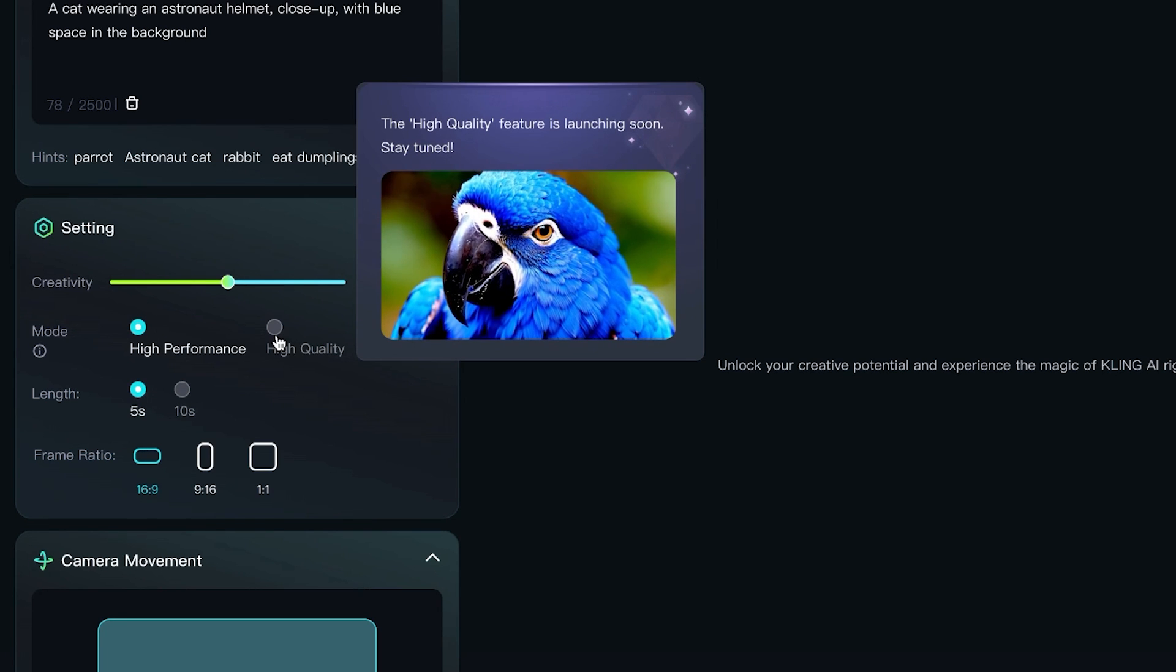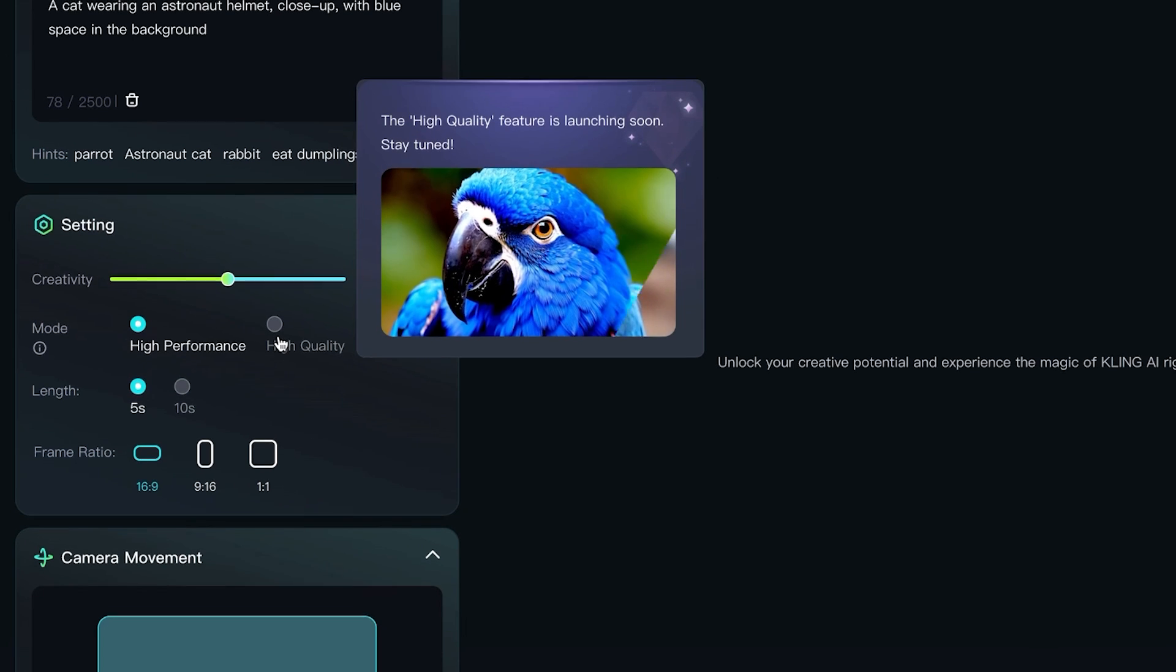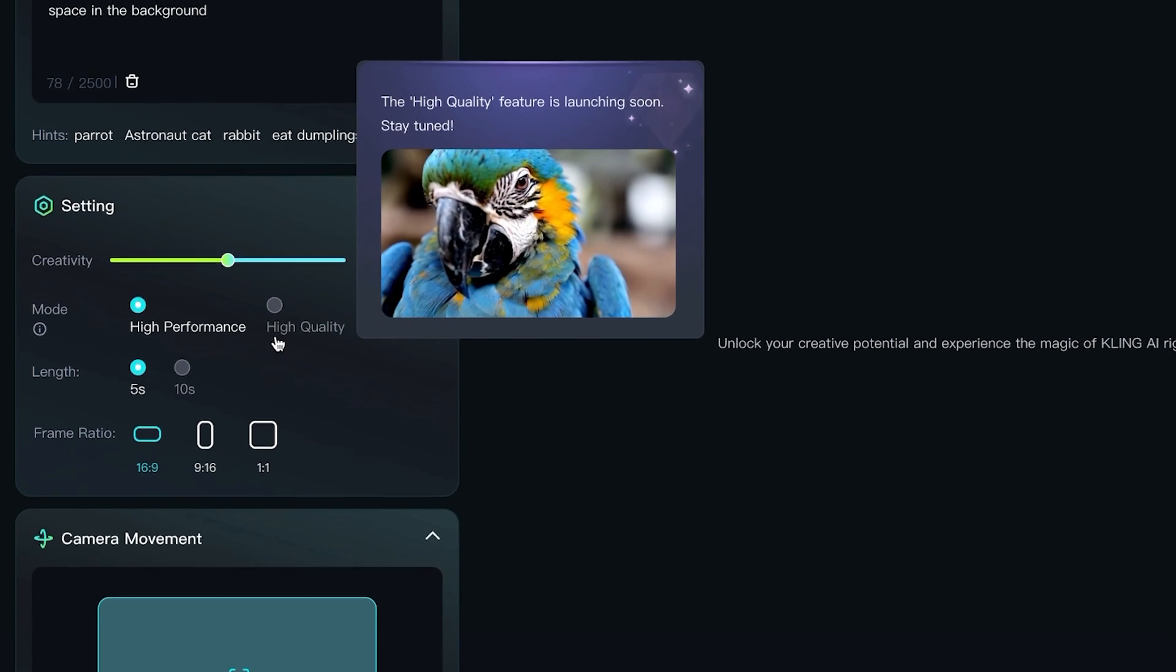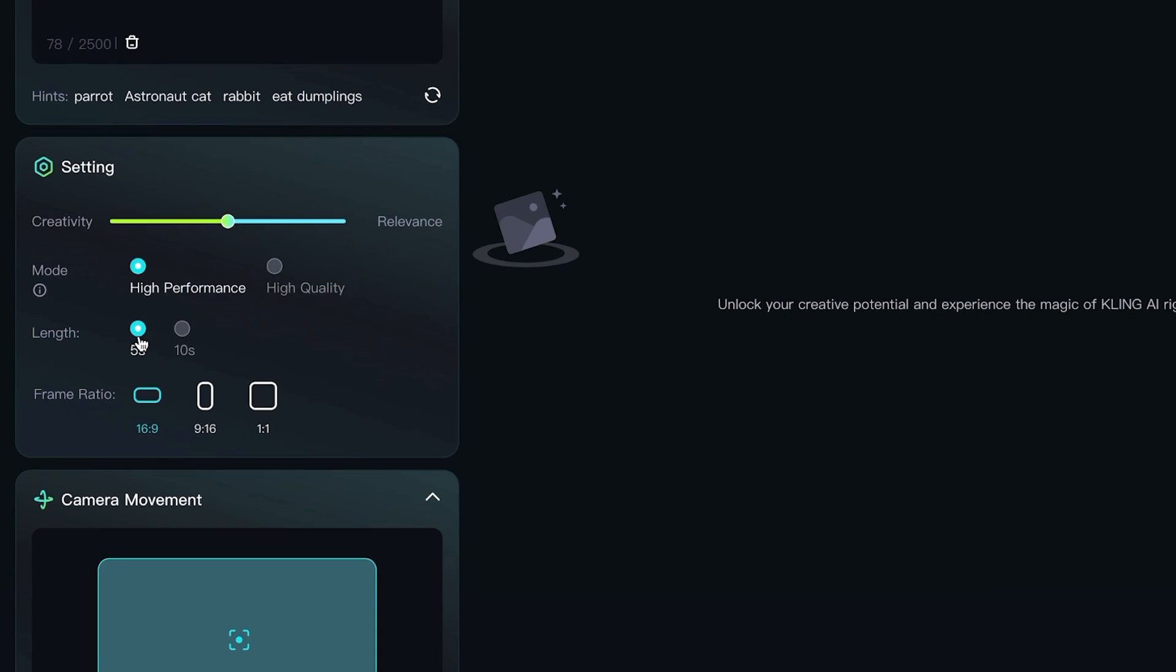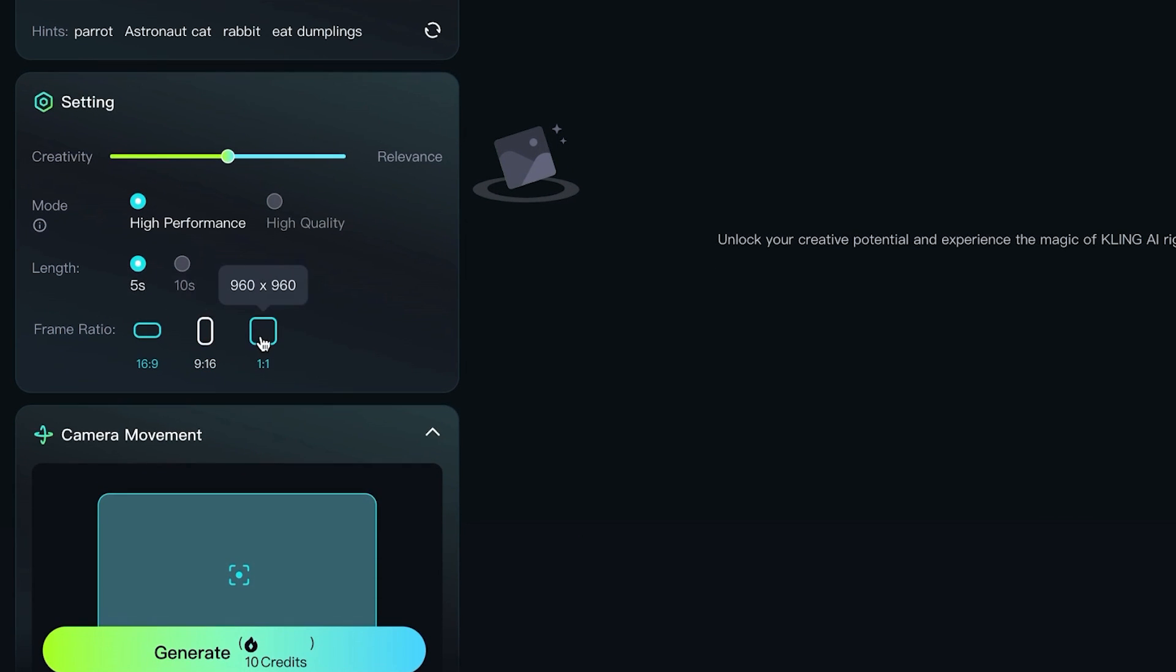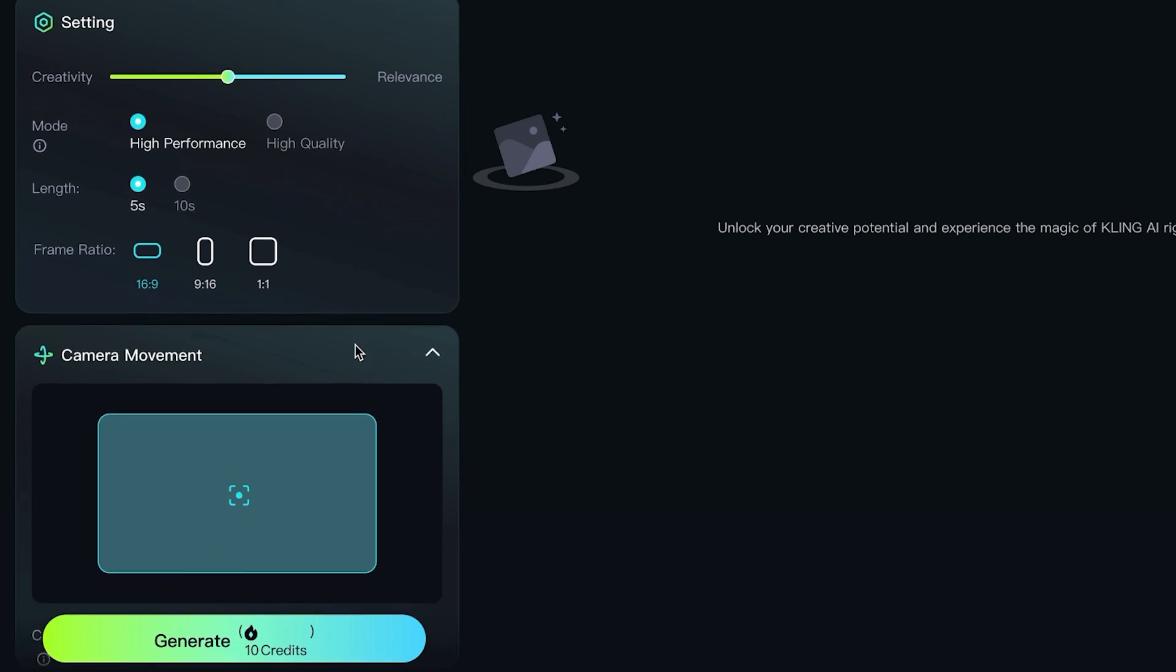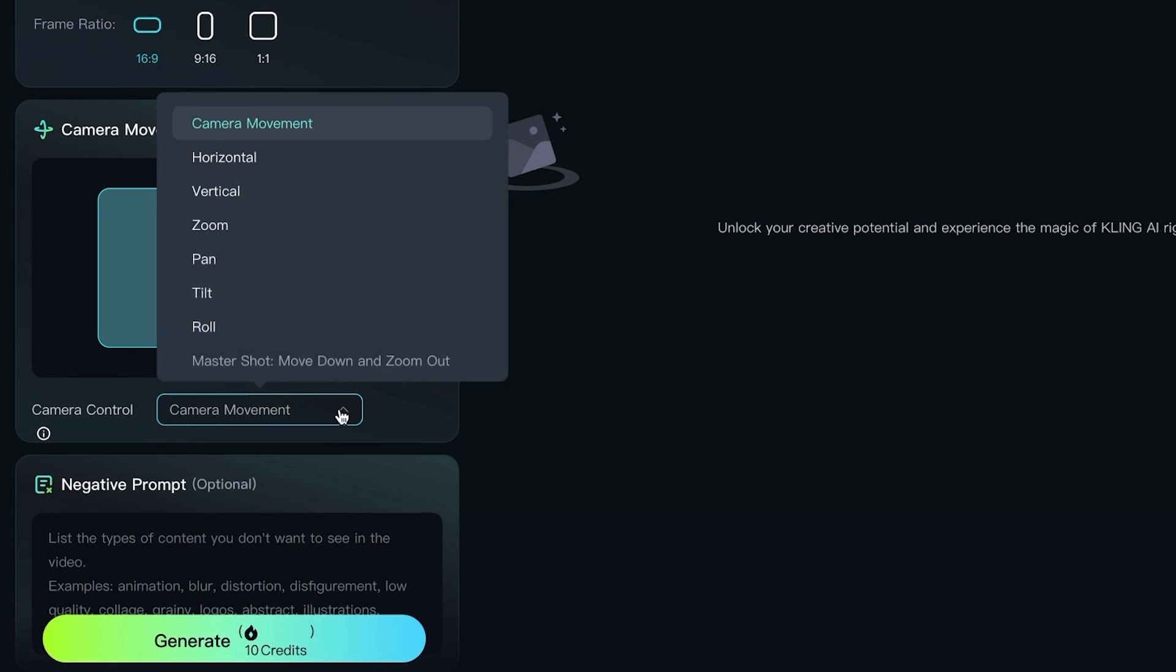And this is one of the cons here with the software, is that we don't have high quality mode yet. The previous example that I showed you of the Chinese girl, that was with the high quality models. I bet it's a lot better if we would have that. Also, we can't get 10 seconds right now, so let's keep it at five. We can select the frame ratio here of horizontal, vertical, and square. And then we have the camera movement. This is one of my favorite features inside video generators. I love the zoom, and usually zoom in.